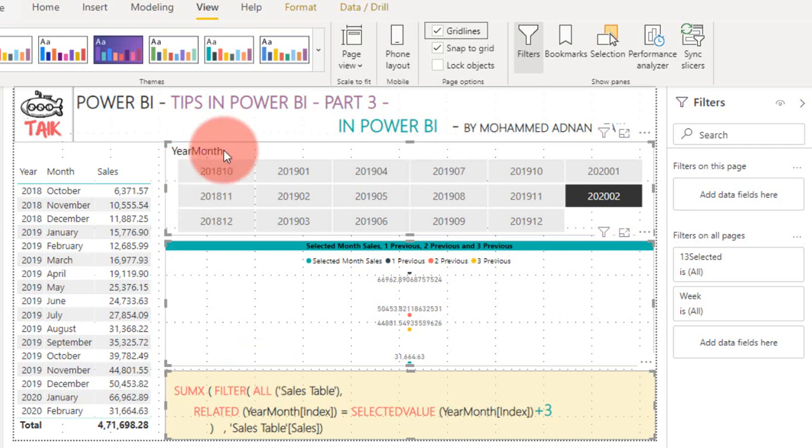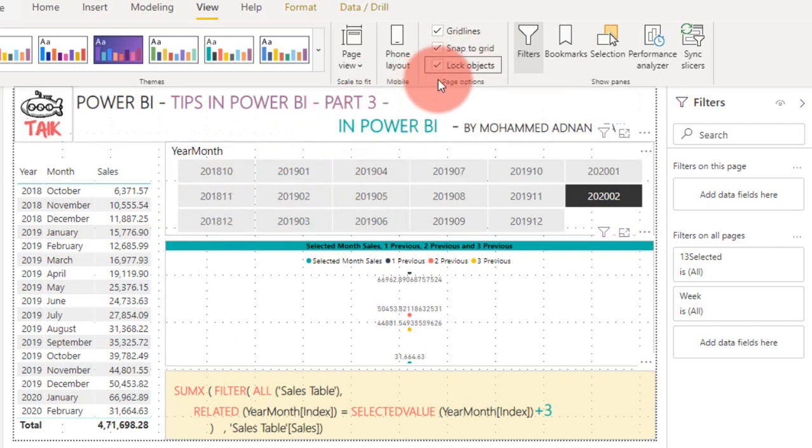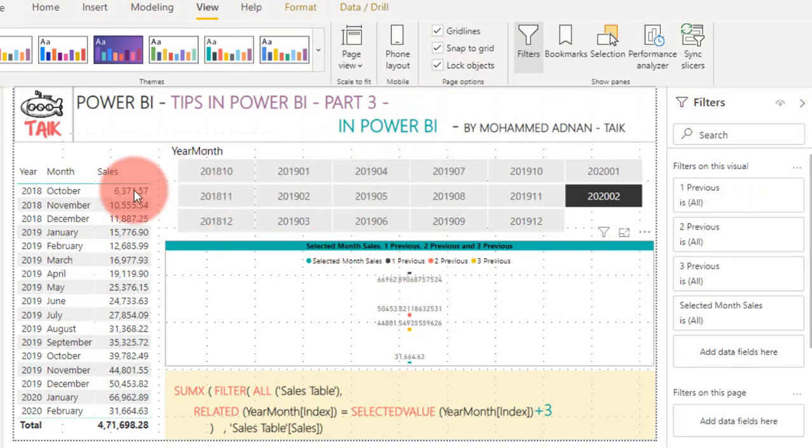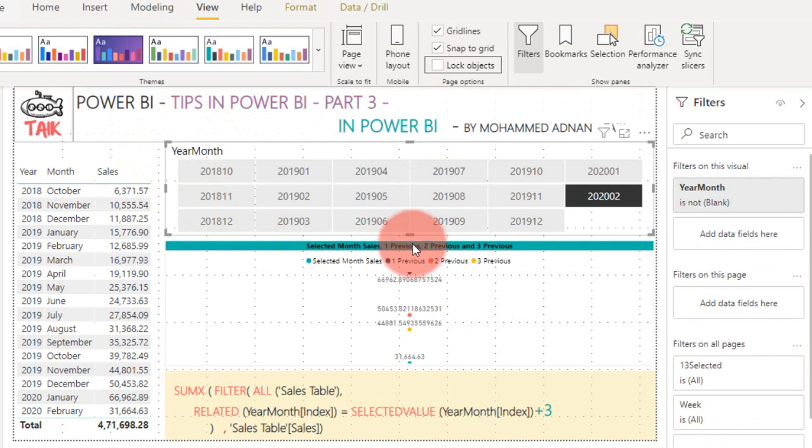And third one is Lock Objects. Lock Objects means once you click on this one, you can't move the objects from this place to another place. Click again, now you can move these visuals freely.